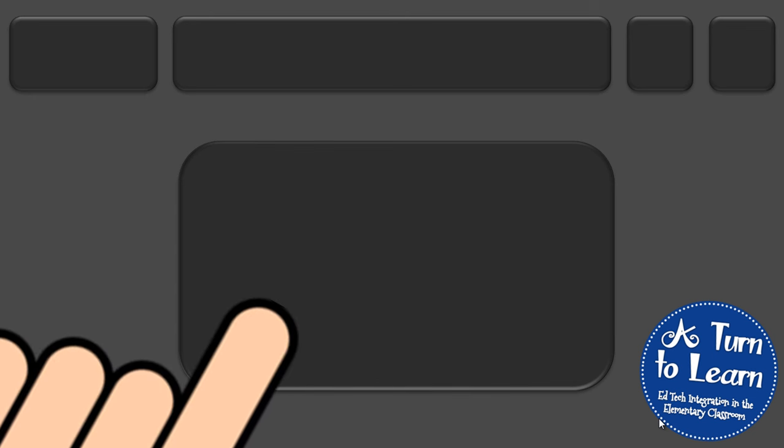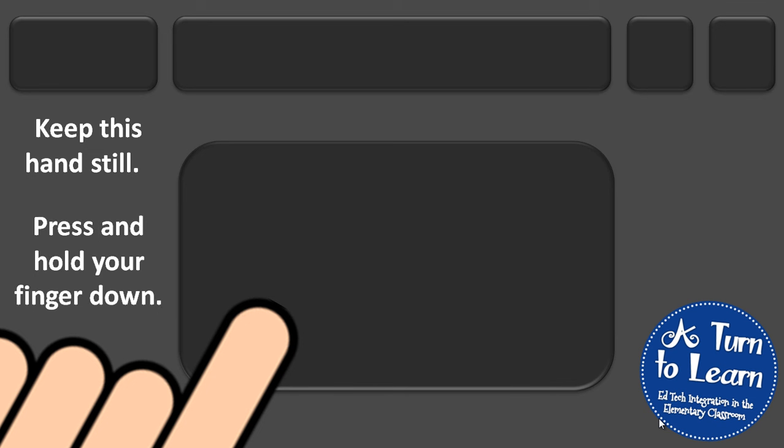So basically what I do is I take one finger from my left hand and I keep this hand still and I press and hold my finger down. Now this finger is not going to move.